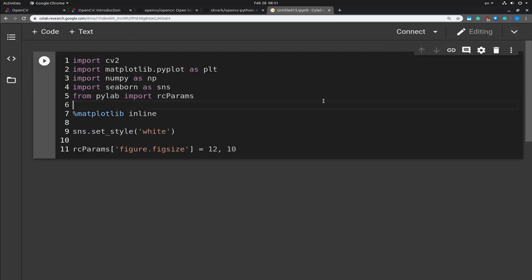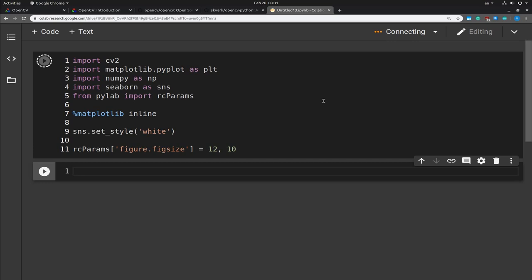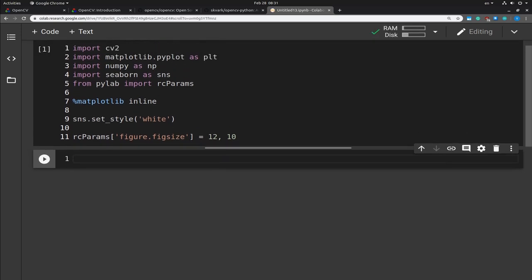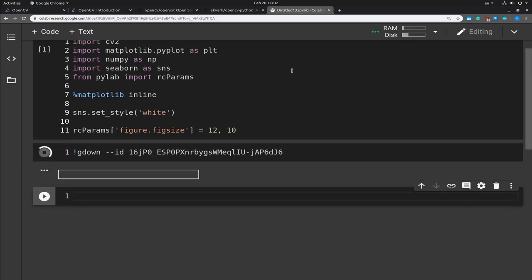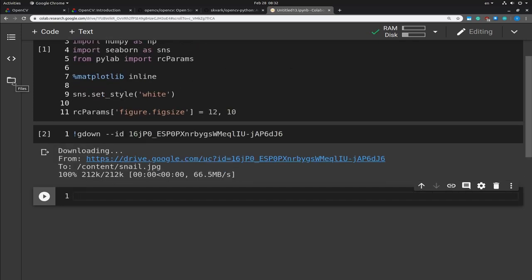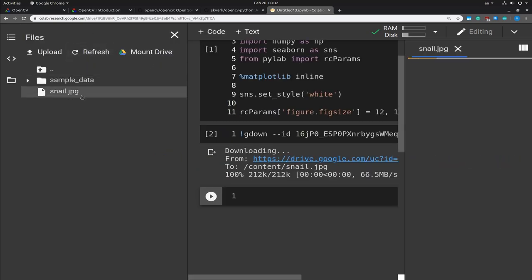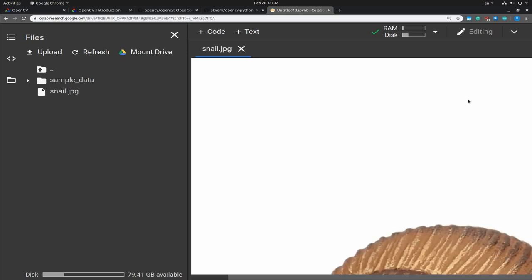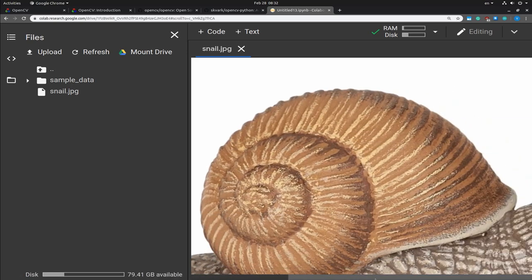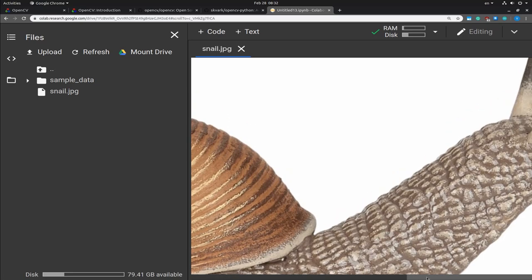Let me clear this up and run this cell. You can see that the Colab notebook is connecting. For the purposes of this video I'm going to use a sample image and I'm going to download it using gdown — it's on my Google Drive so you can do the same. You can see that the image is downloaded and here it is. It's really a large image and it contains a snail, so this will be the image that we're going to use in this video.